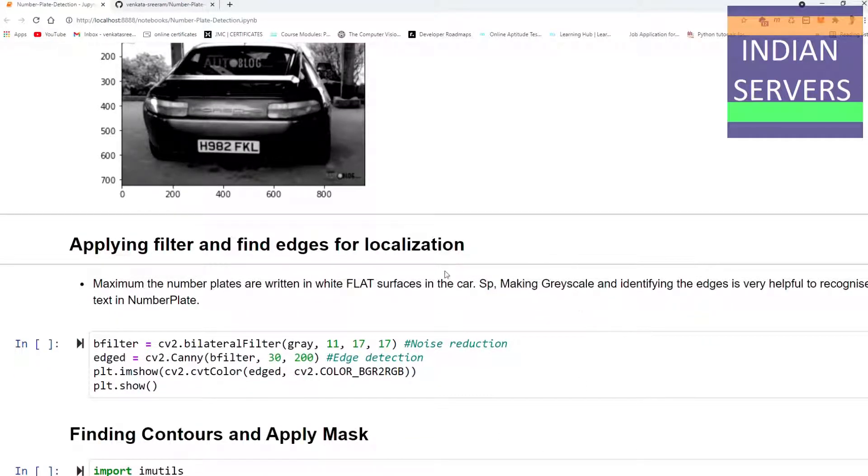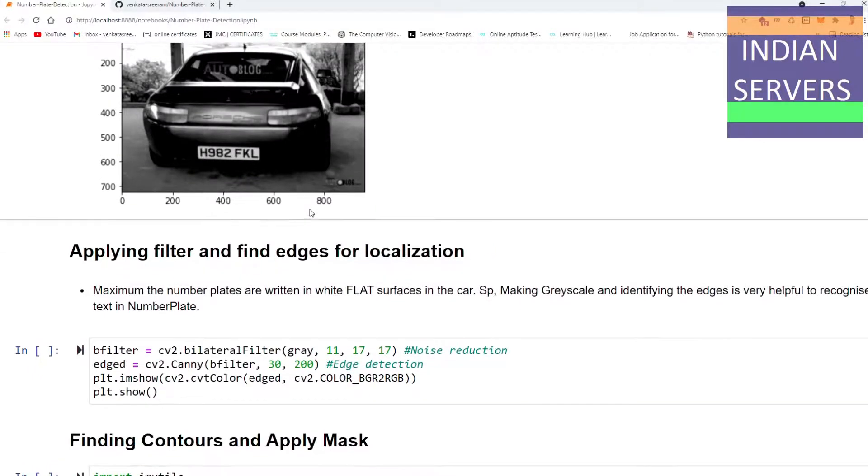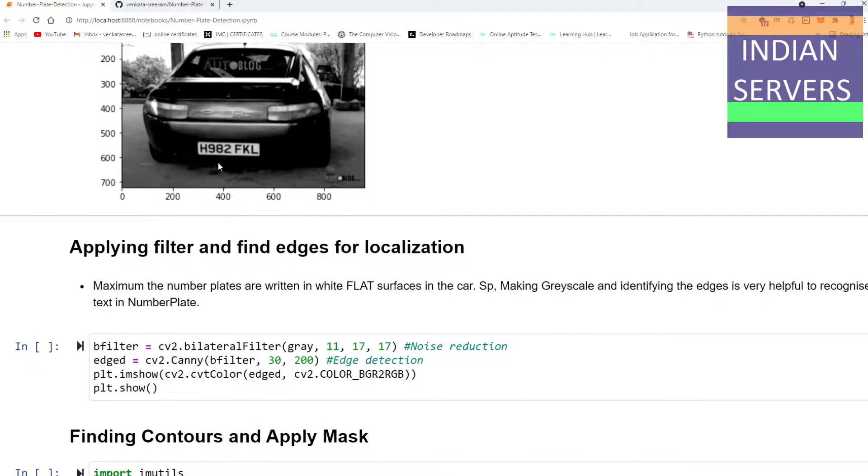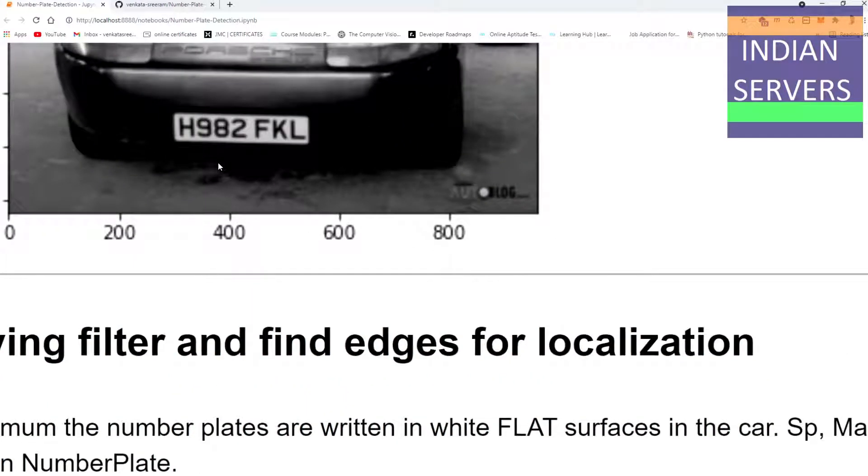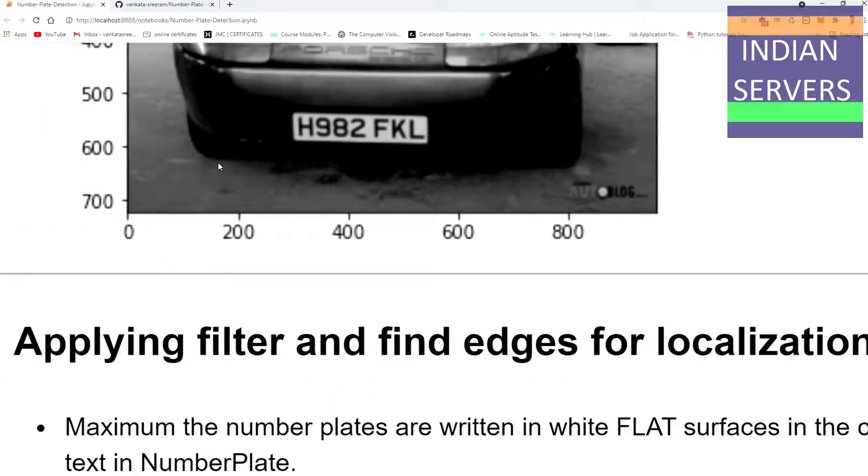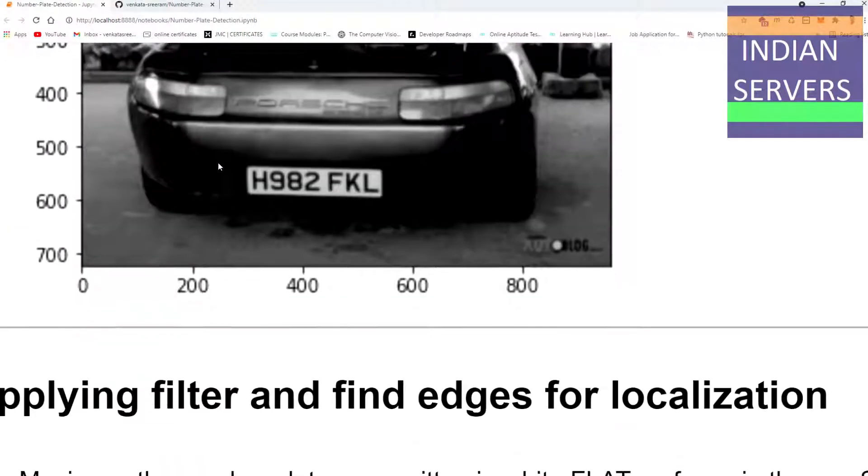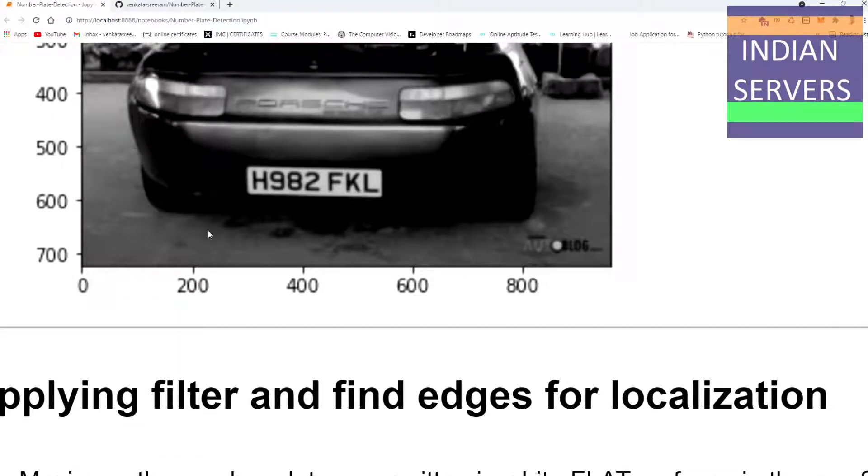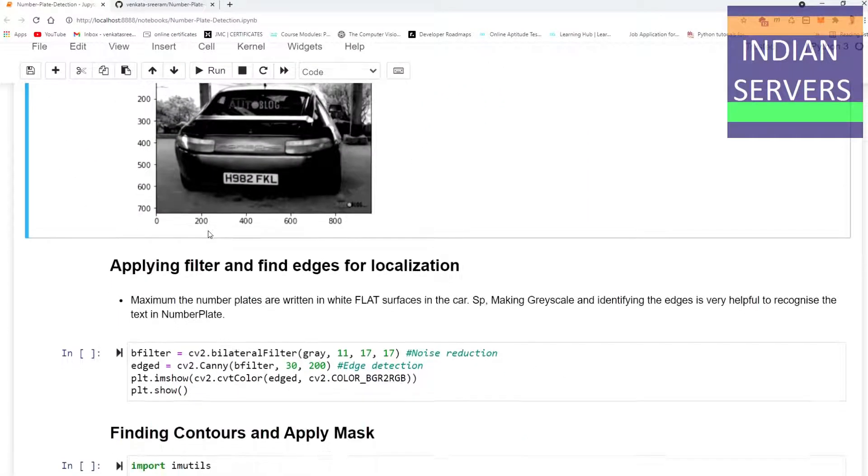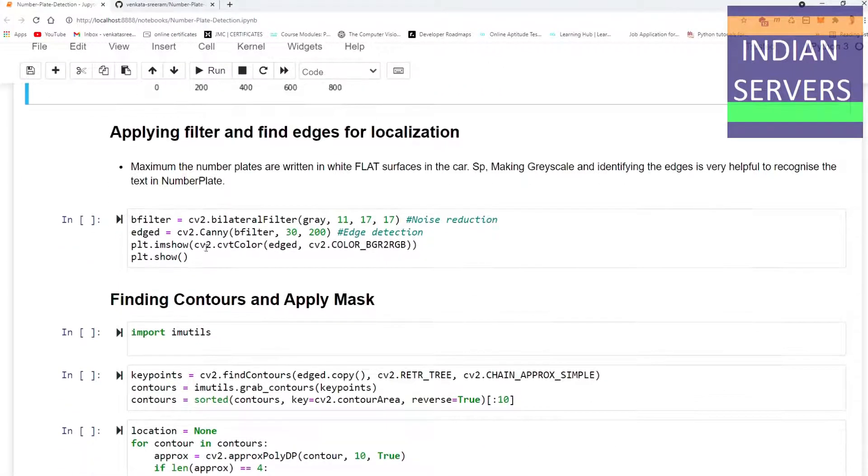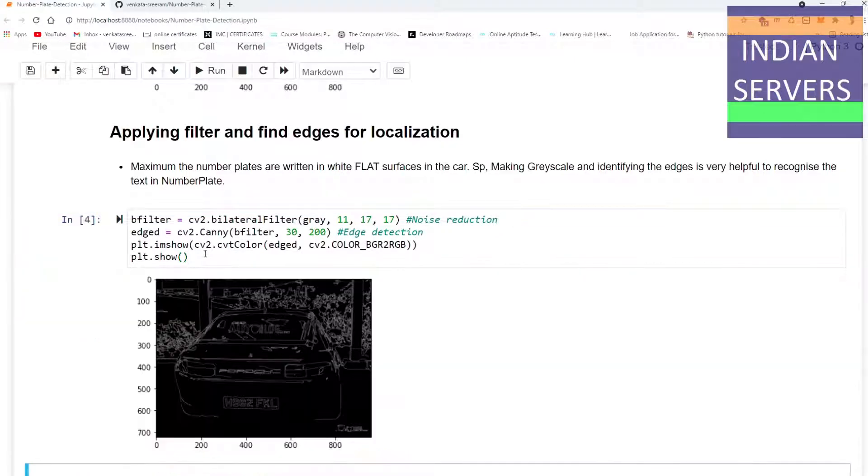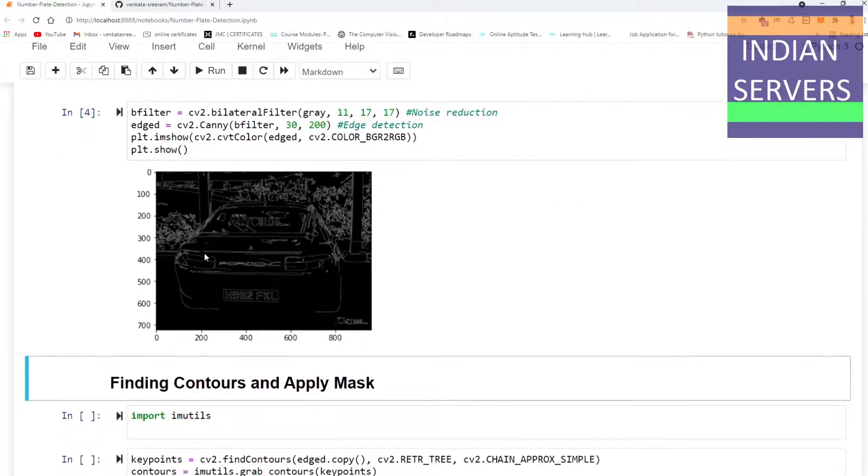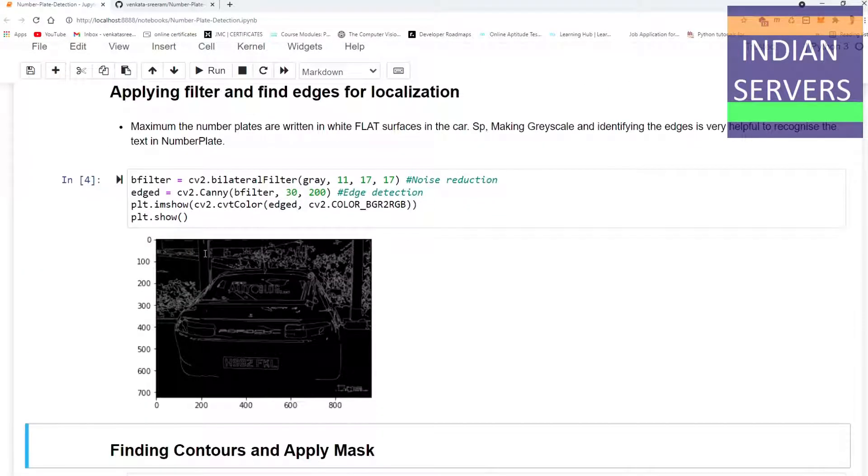Why are we applying filters? Basically, the number plate has been written on the flat white surface areas in any car or any vehicle. The number plates are written on white flattened surfaces, so for that purpose we are applying filter to find the edges for our localization.